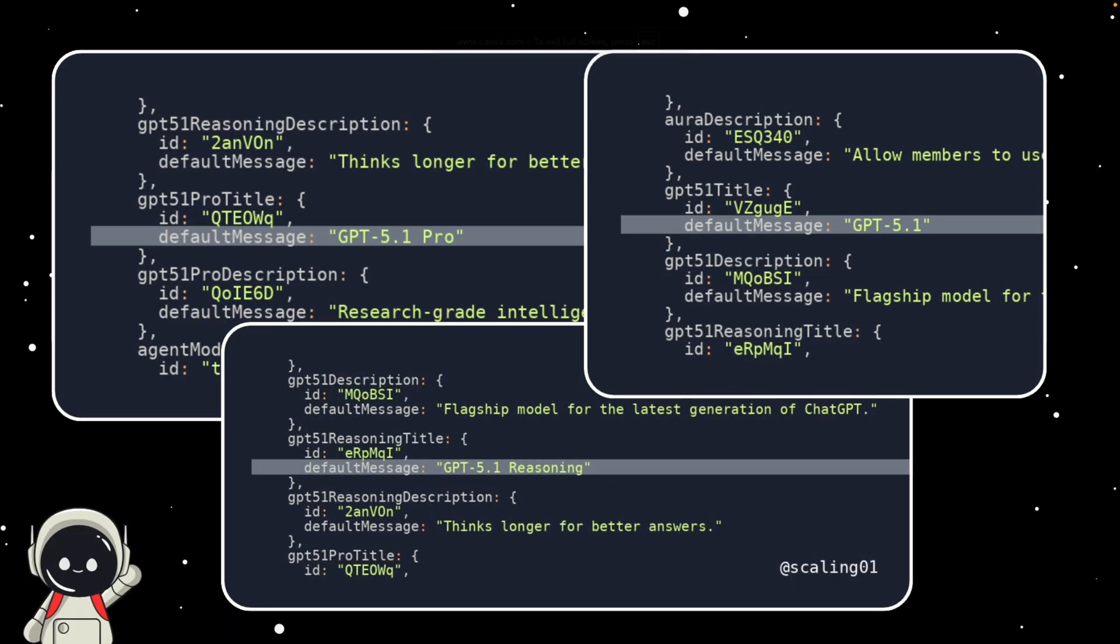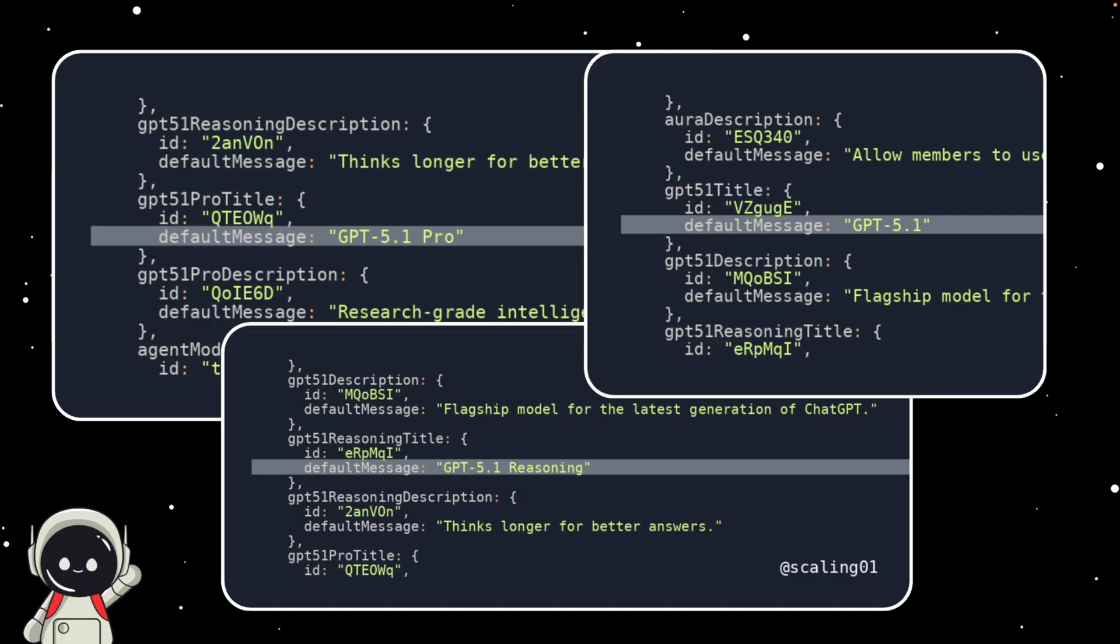One of the biggest tweets that's been going around comes from a user called Scaling01. They posted what looks like internal references showing three different GPT-5.1 models: GPT-5.1, GPT-5.1 Pro, and GPT-5.1 Reasoning.